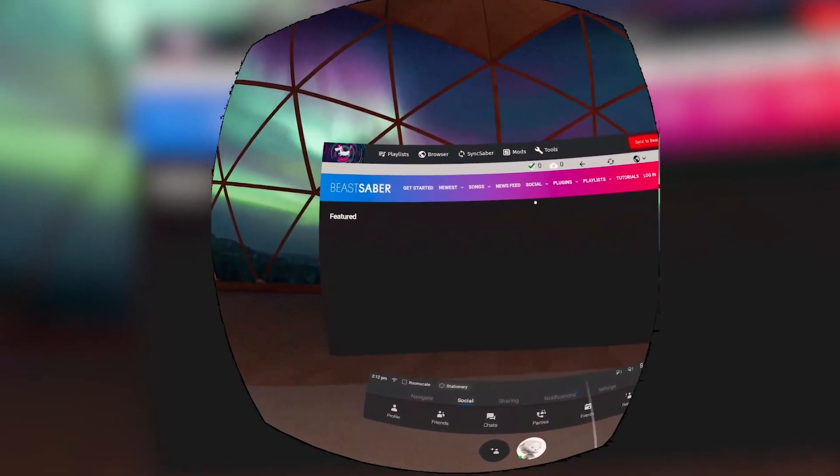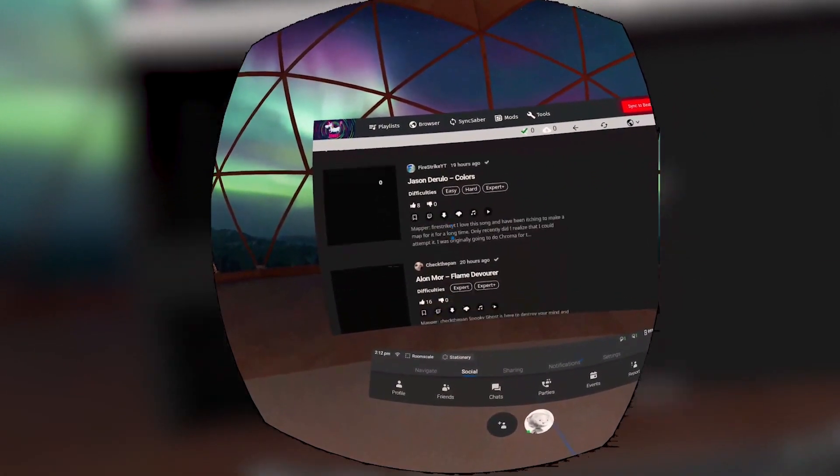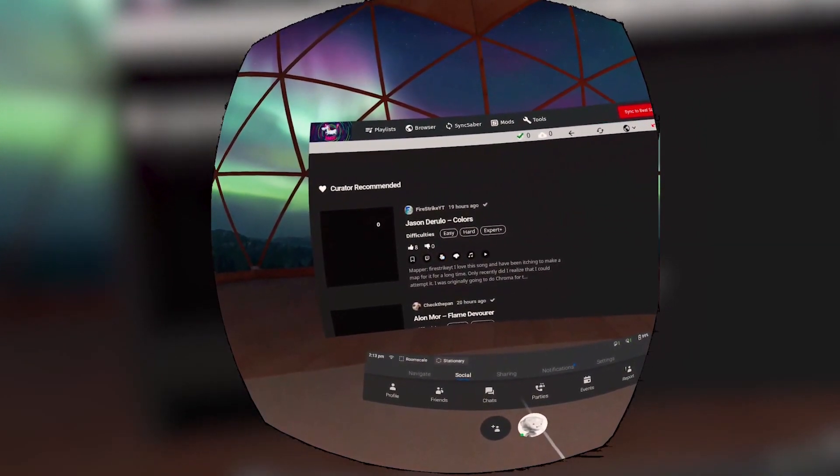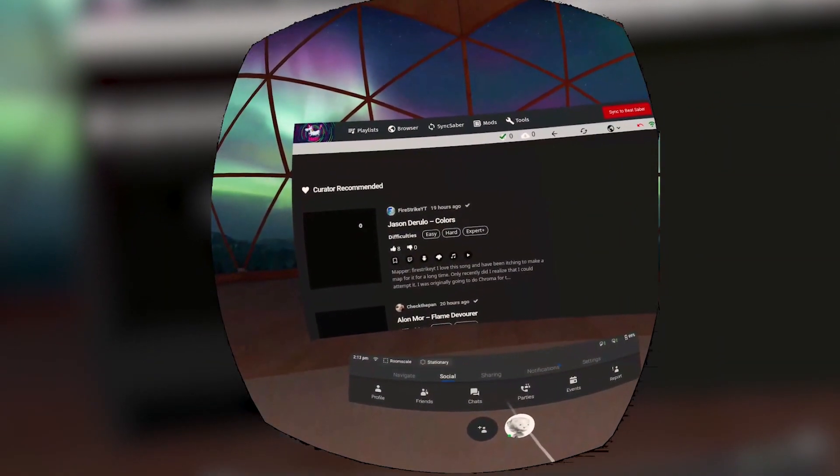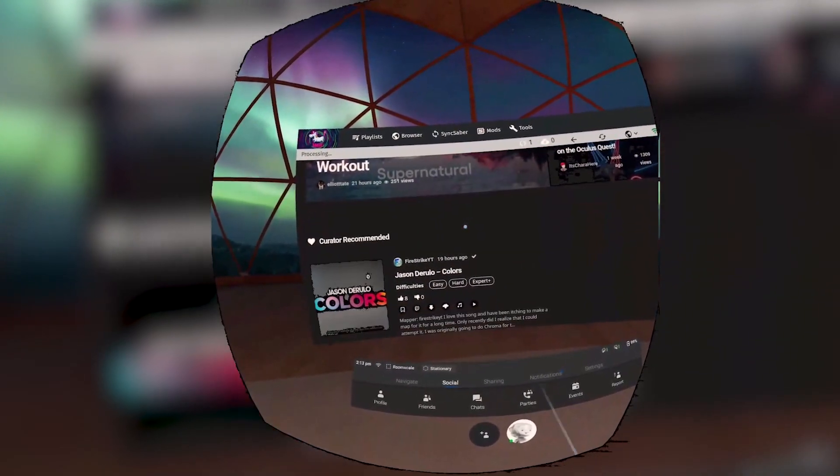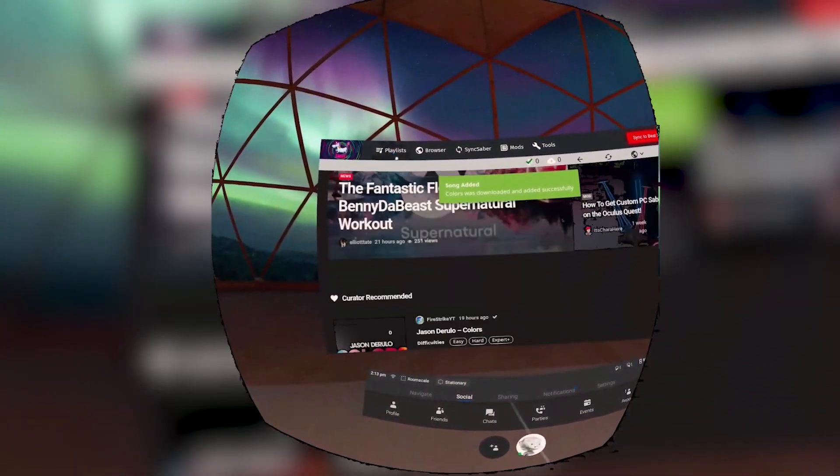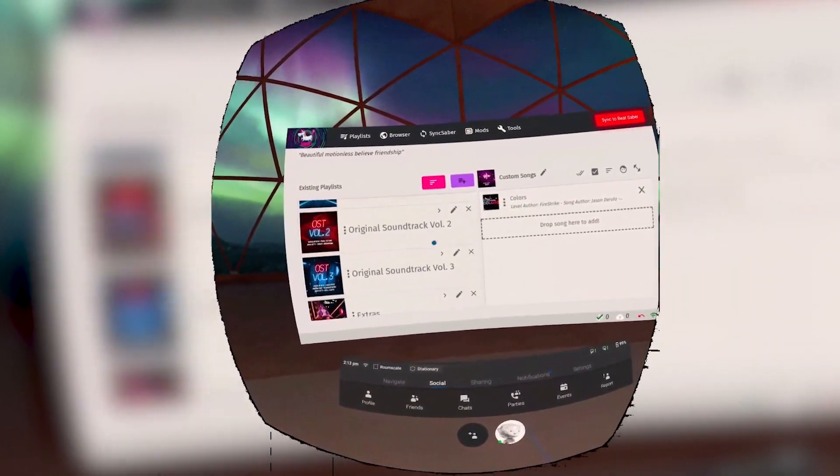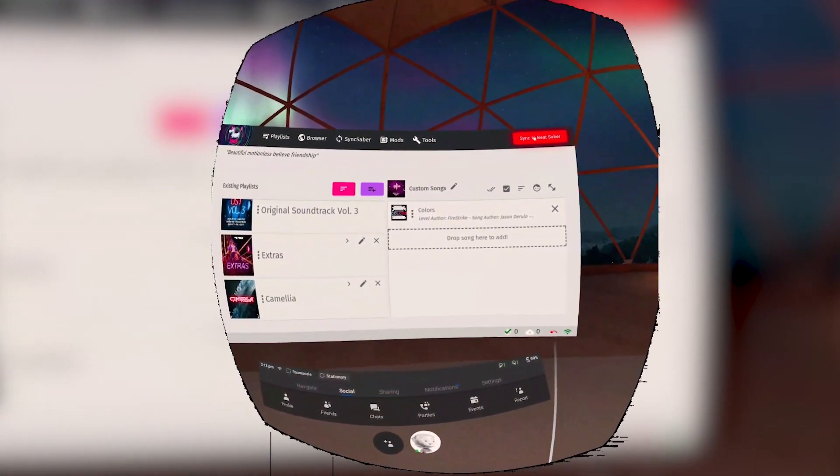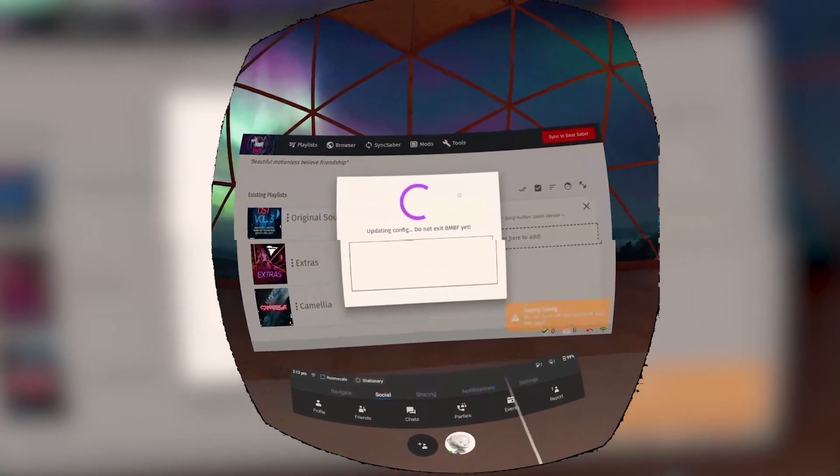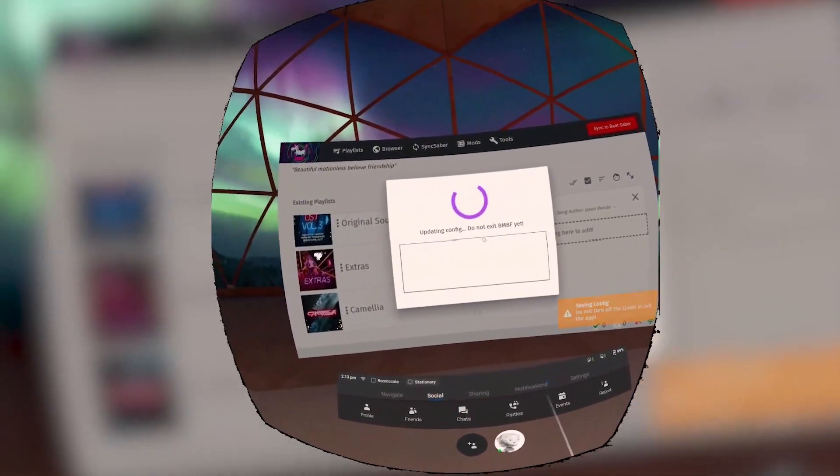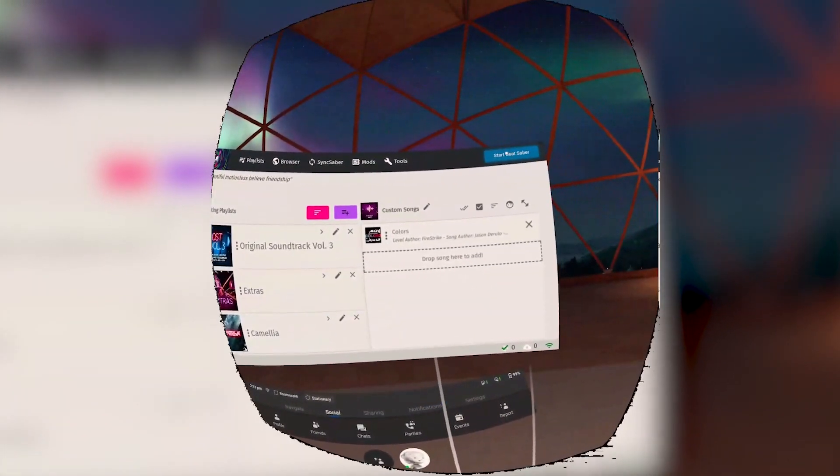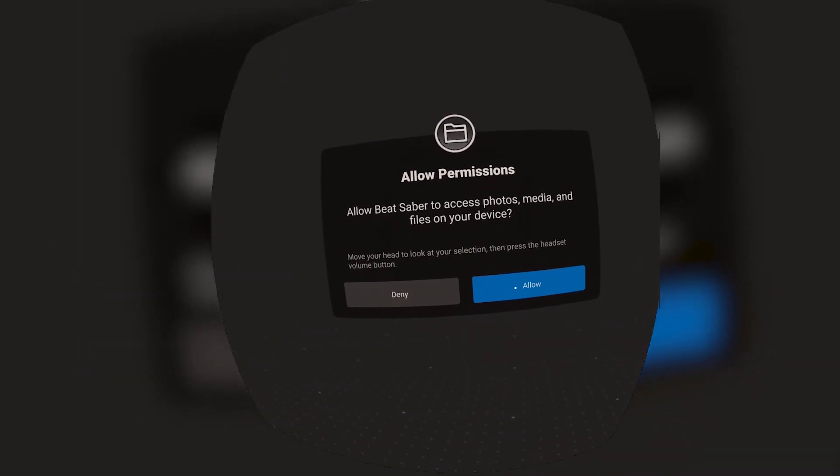Now we're at BMBF homepage where we can go through and find any song that you might want to do. If you want to play the song, all you have to do is click the little download icon. The song will be added to your playlist where you then can move it however you would like. Once you're done, just click Sync to Beat Saber and it will start syncing. Then from there you can just click Start Beat Saber. Click Allow and Beat Saber will start up.